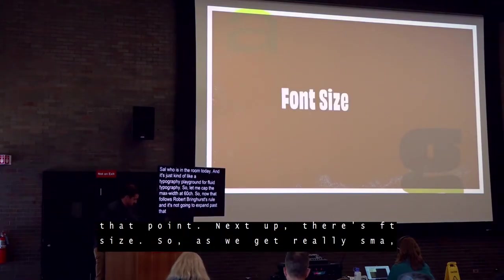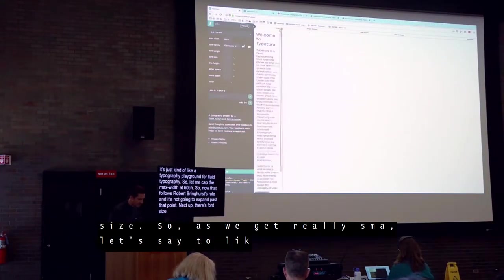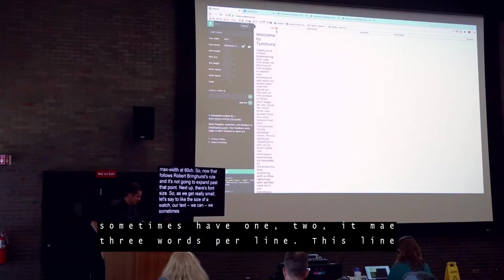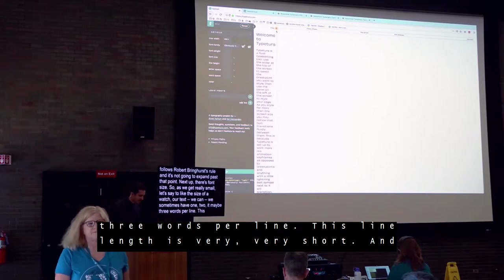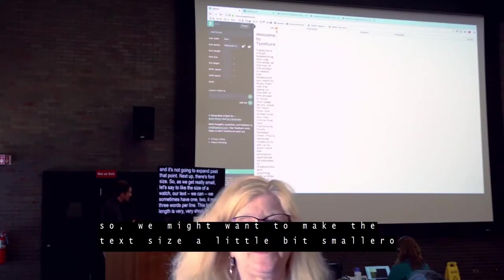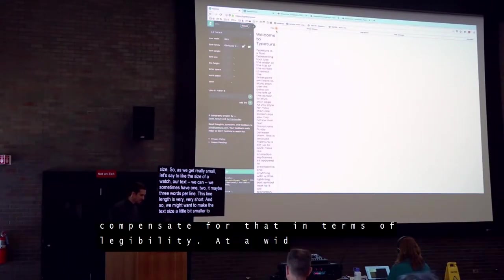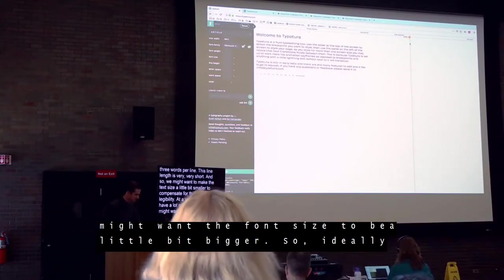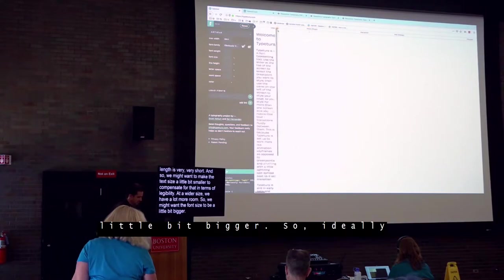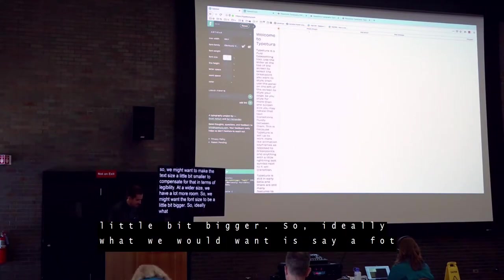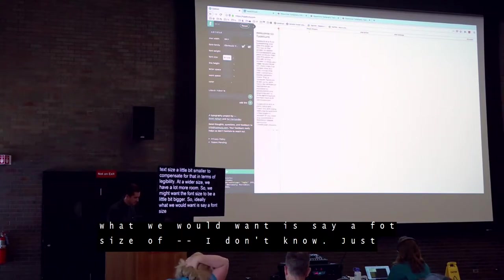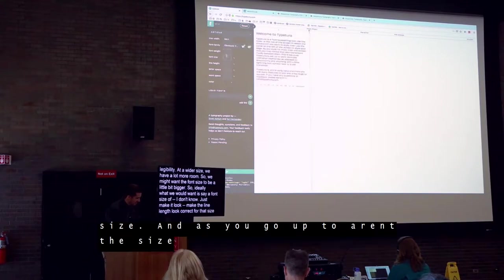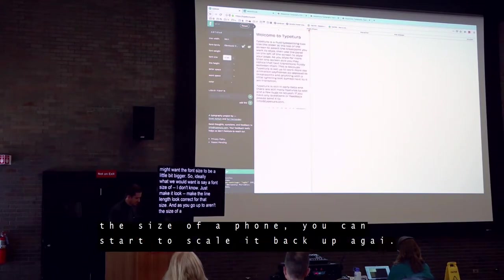Next up, there's font size. As we get really small — say, the size of a watch — our text sometimes has one, two, maybe three words per line; the line length is very short. So we might want to make the text size a little bit smaller to compensate in terms of legibility. At a wider size, we have a lot more room, so we might want the font size to be a little bit bigger. Make the line length look correct for that size, and as you go up to around the size of a phone, you can start to scale it back up again.